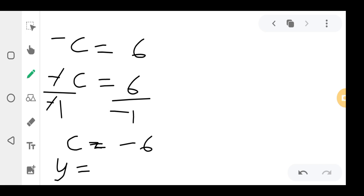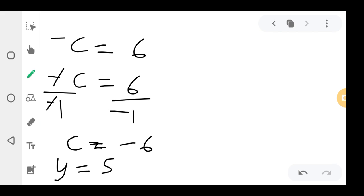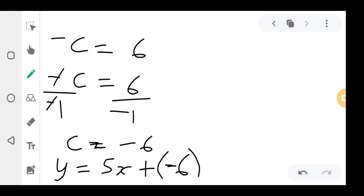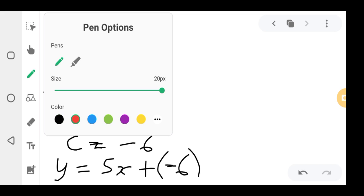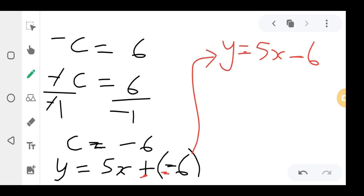So c = −6. The final equation is y = 5x − 6. Because y = mx + c and we've now found c, we substitute it back: y = 5x − 6. That is the equation, and that's how you solve this type of question.